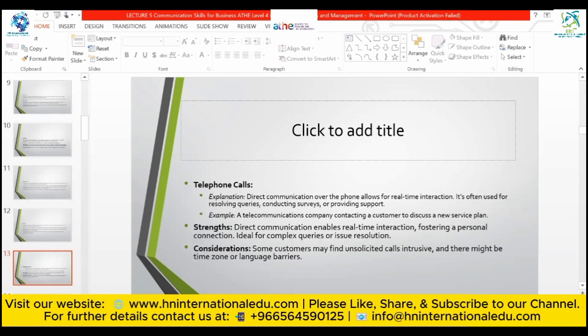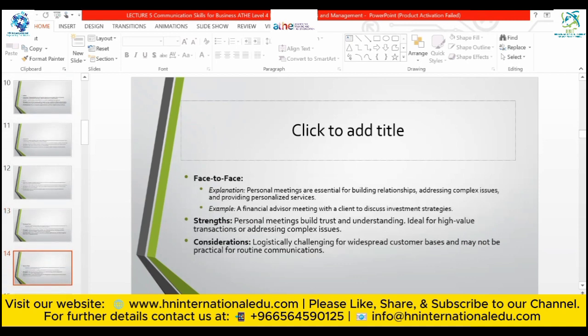Telephone calls: direct communication over calls allows for real-time interaction, often used for resolving queries, conducting surveys, or providing support. For example, a telecommunication company contacting a consumer to discuss a new service plan. Consideration: some consumers may find unsolicited calls intrusive, and there might be time zone or language barriers. That is why call centers are often operated at night to deal with consumers anywhere in the world regardless of time zone.